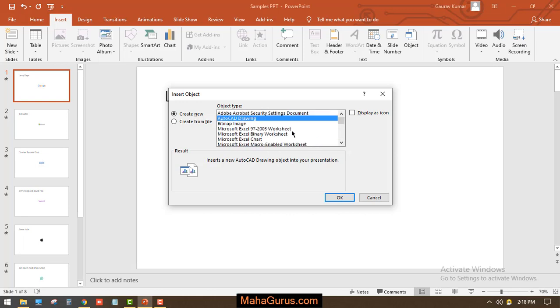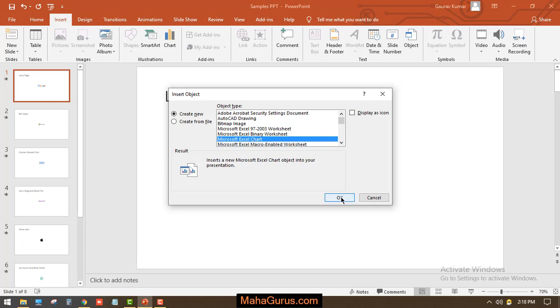For example, I'm going to insert a Microsoft Excel chart. After selecting, if I click OK, then a new window will appear of Excel where I have to edit the data in that chart so it fulfills our requirement.